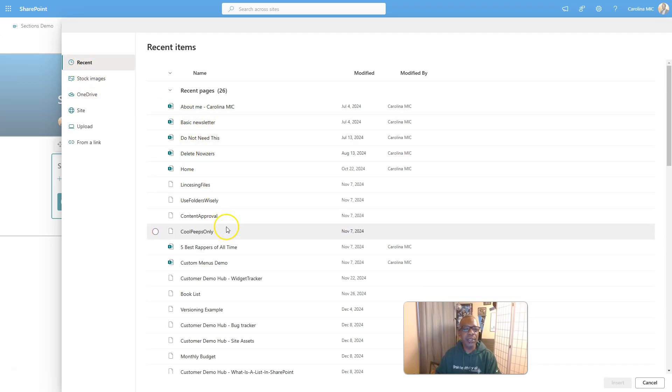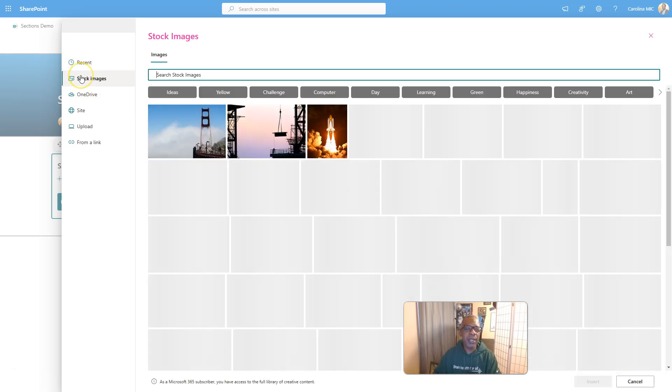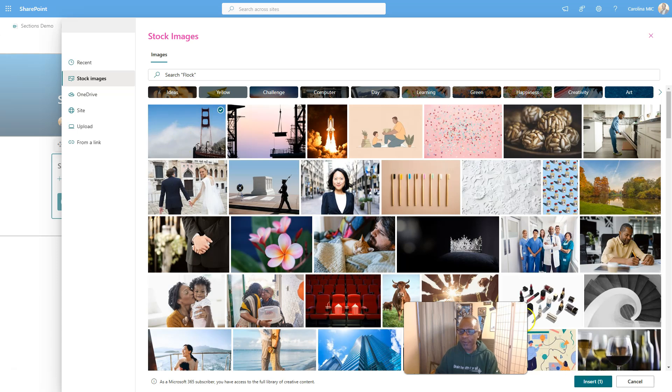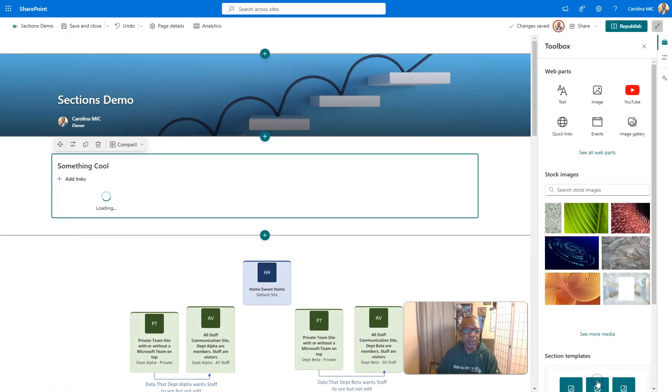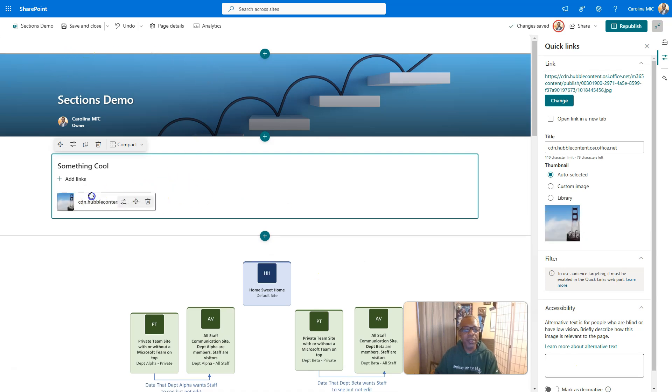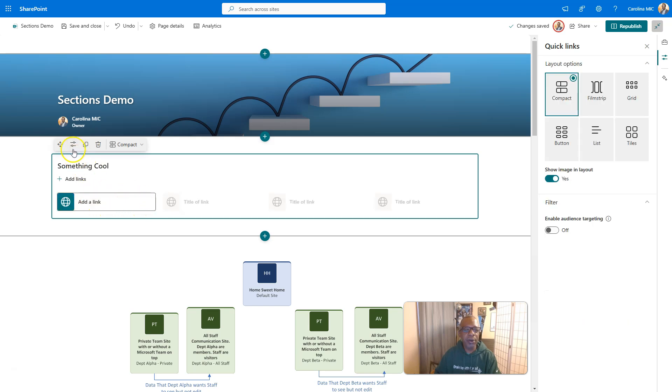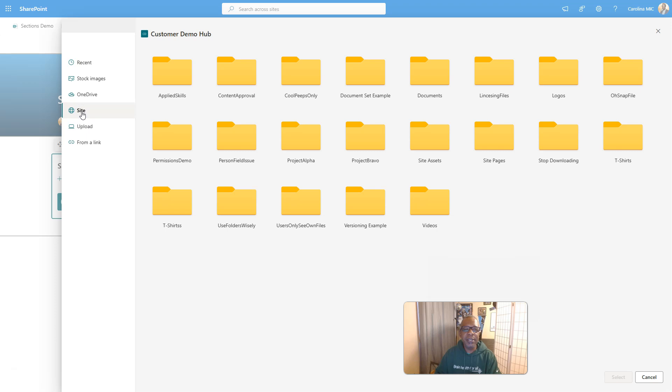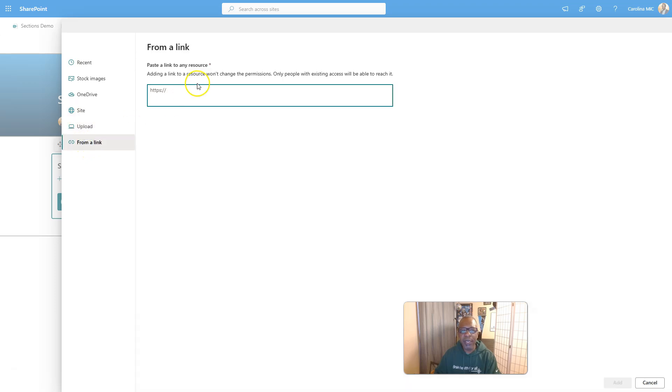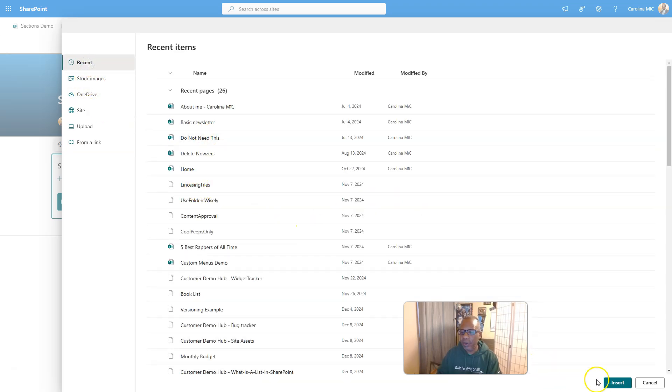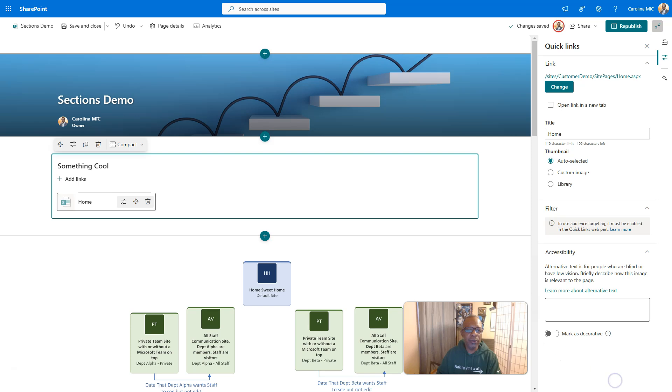You can add a stock image and this would just be a link to the image. It's trying to link you to it. It's a goofy thing to do. Don't do that. So we're going to get rid of this just to start back over. So here we go. Add a link, stock images, something in one drive, something inside this site. So a document library or a file in this site, you can upload or you can go from a link.